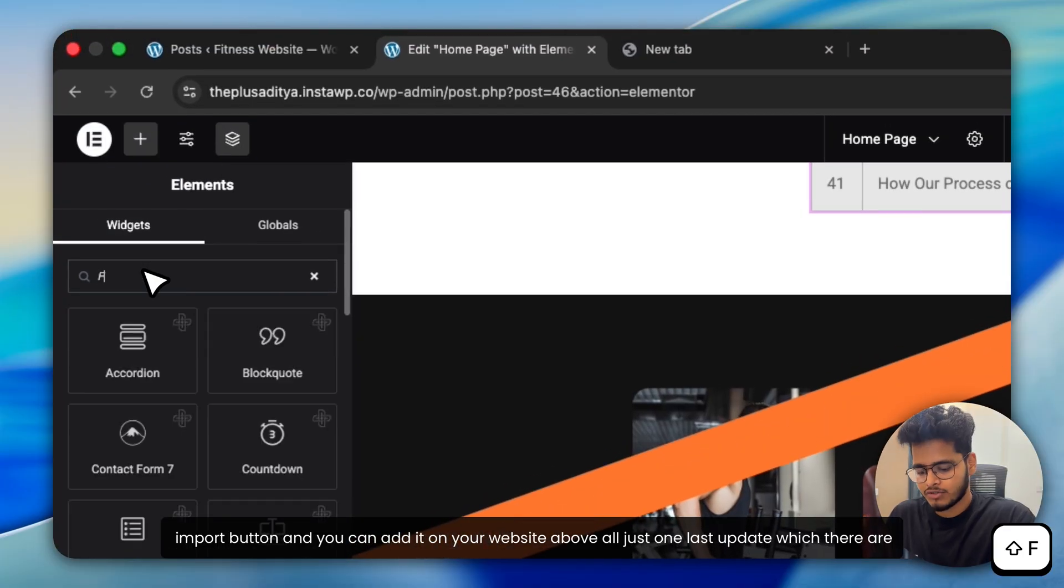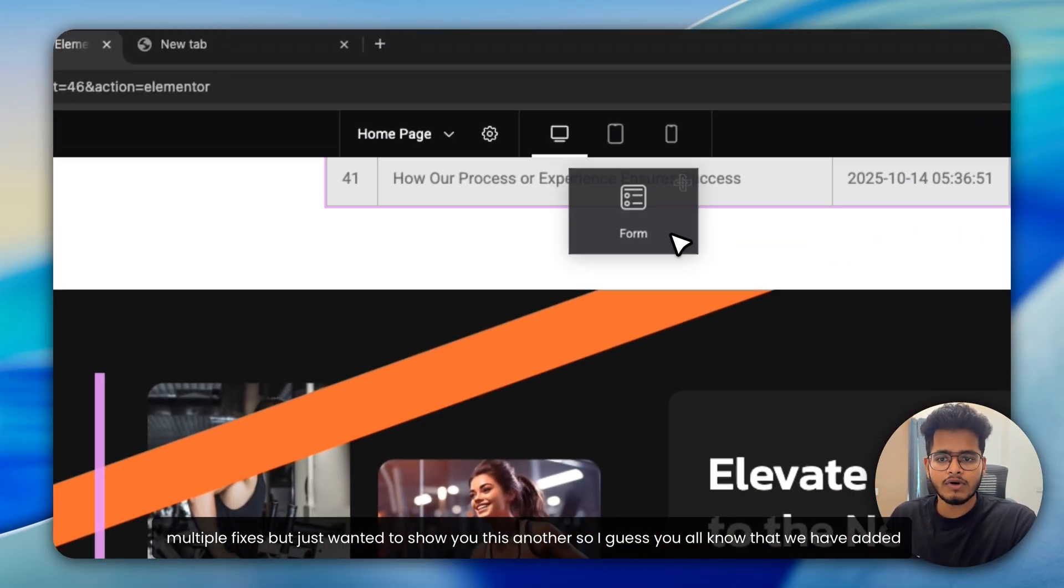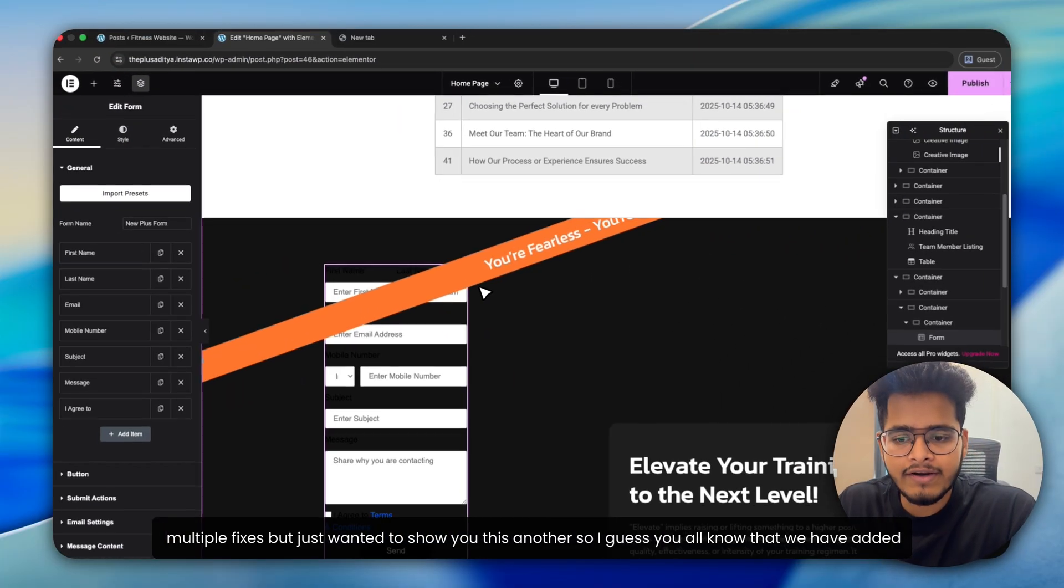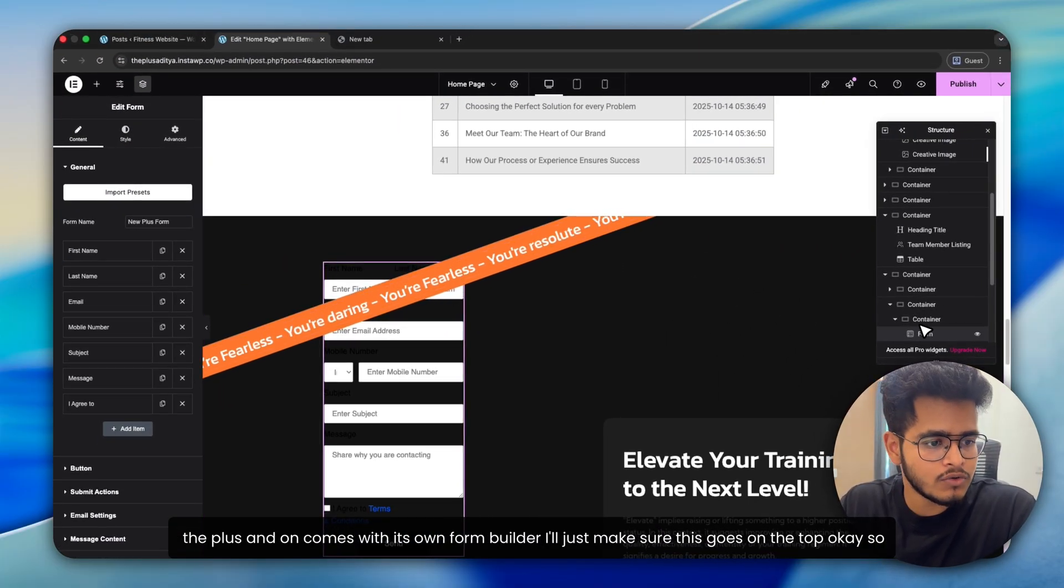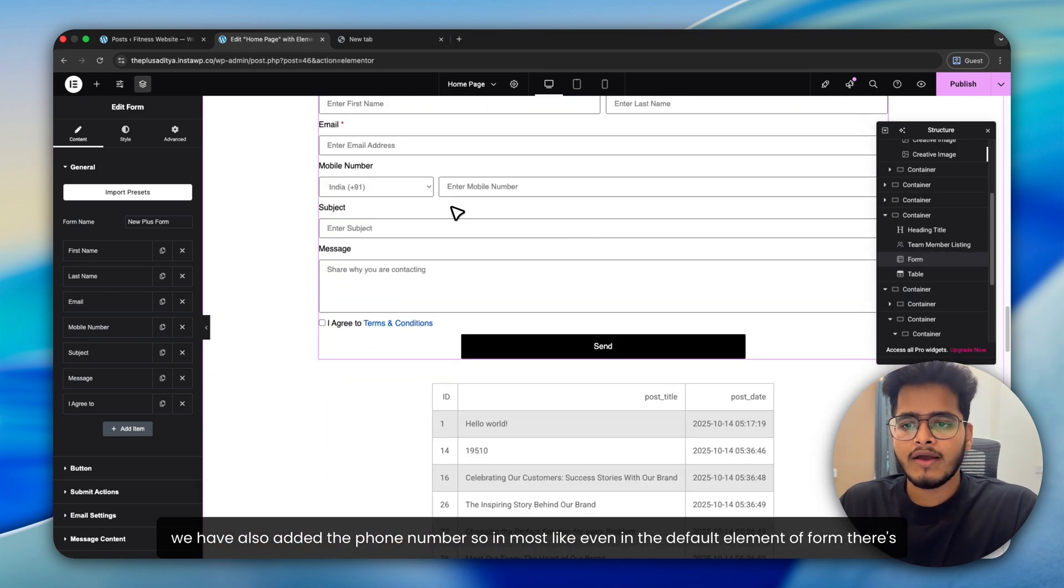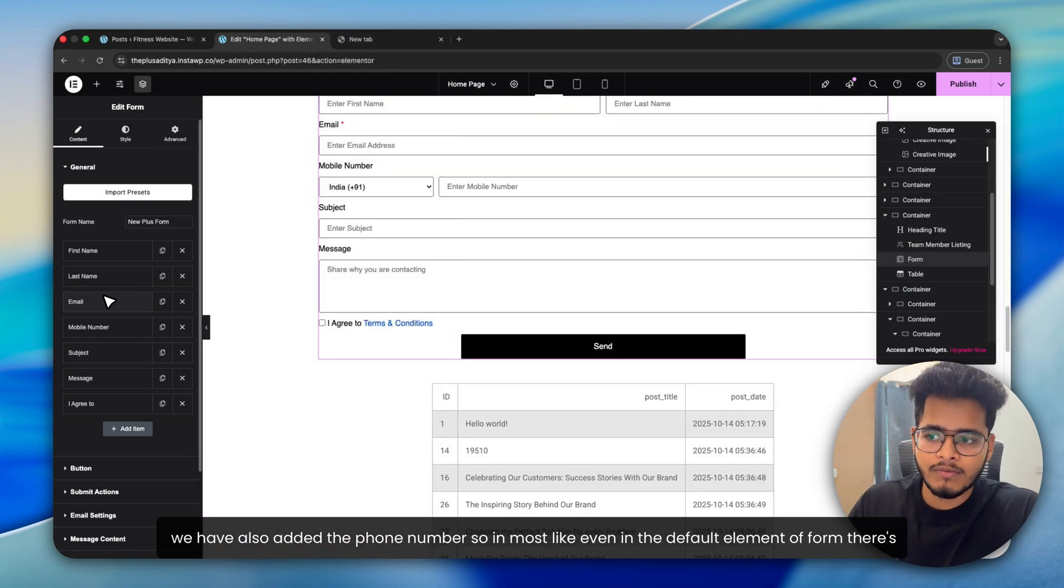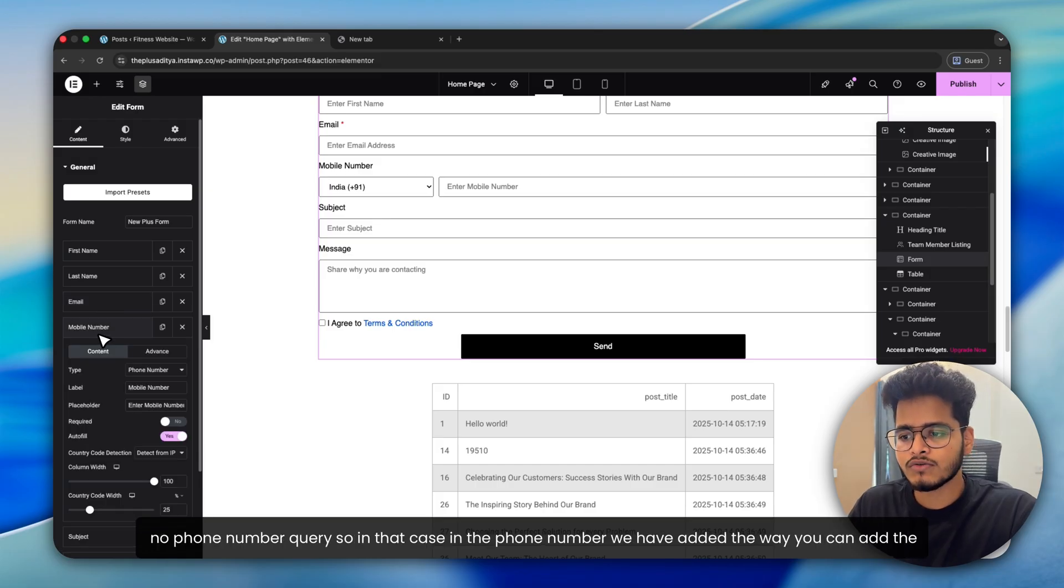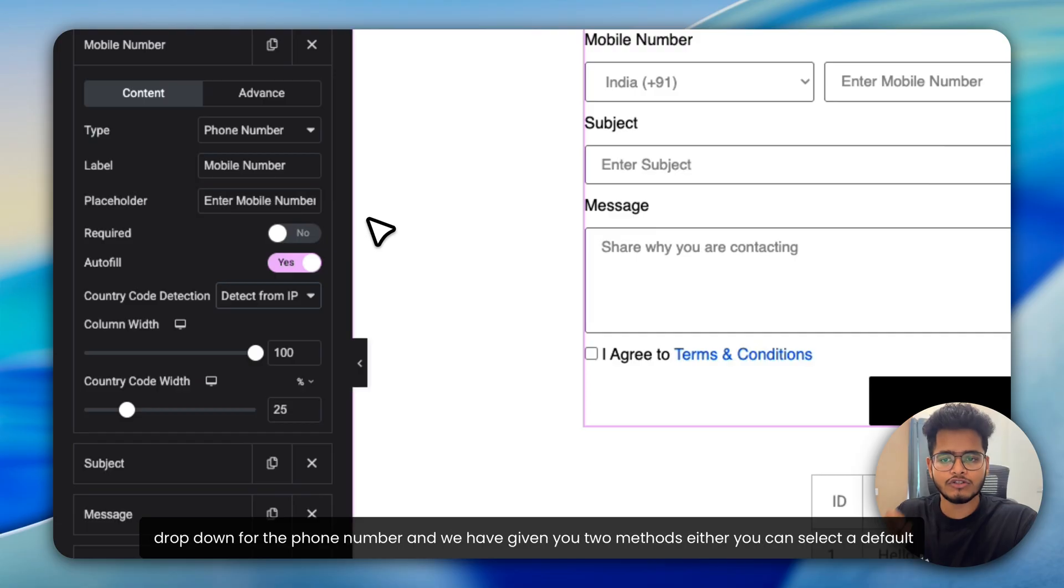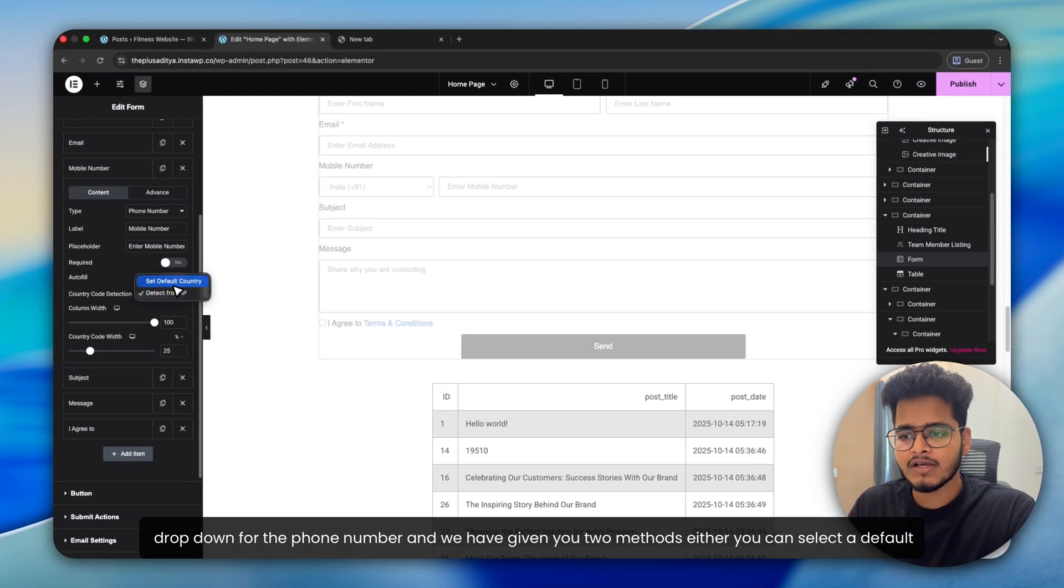Above all, just for our last update, which there are multiple fixes, but just wanted to show you this another one. So I guess you all know that we have added, the Plus Addons comes with its own form builder. So we have also added the phone number. In most cases, even in the default Elementor form, there's no phone number query. So in that case, in the phone number, we have added the way you can add the dropdown for the phone number. And we have given you two methods.